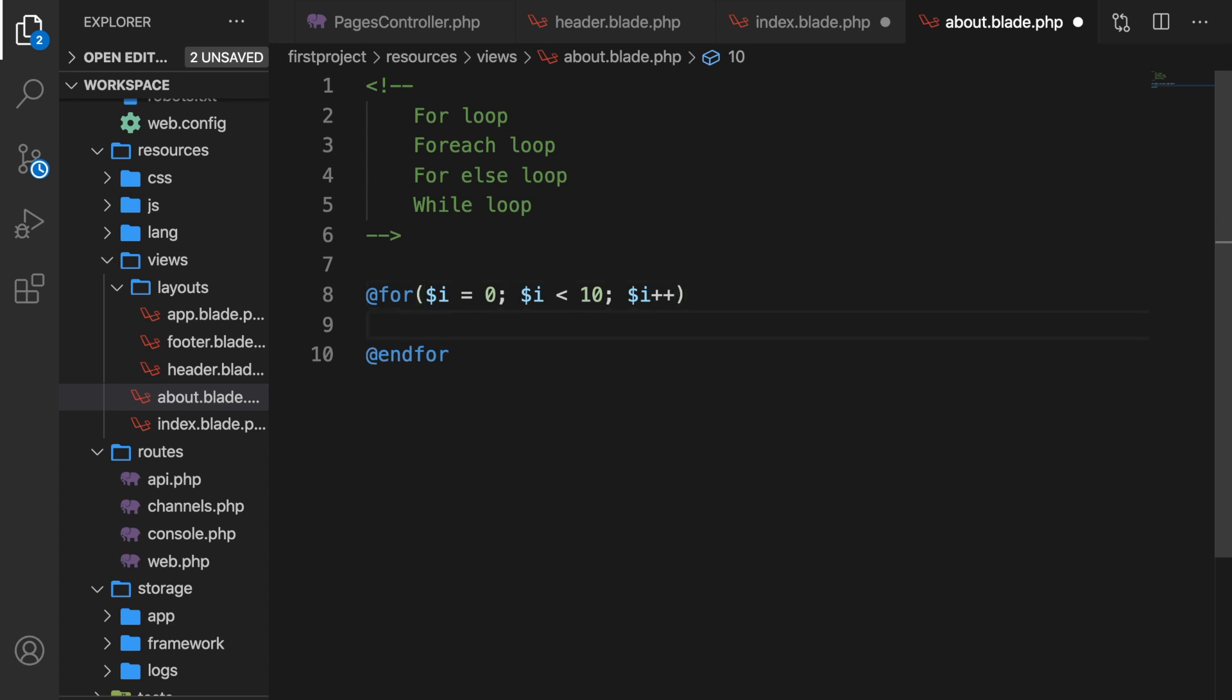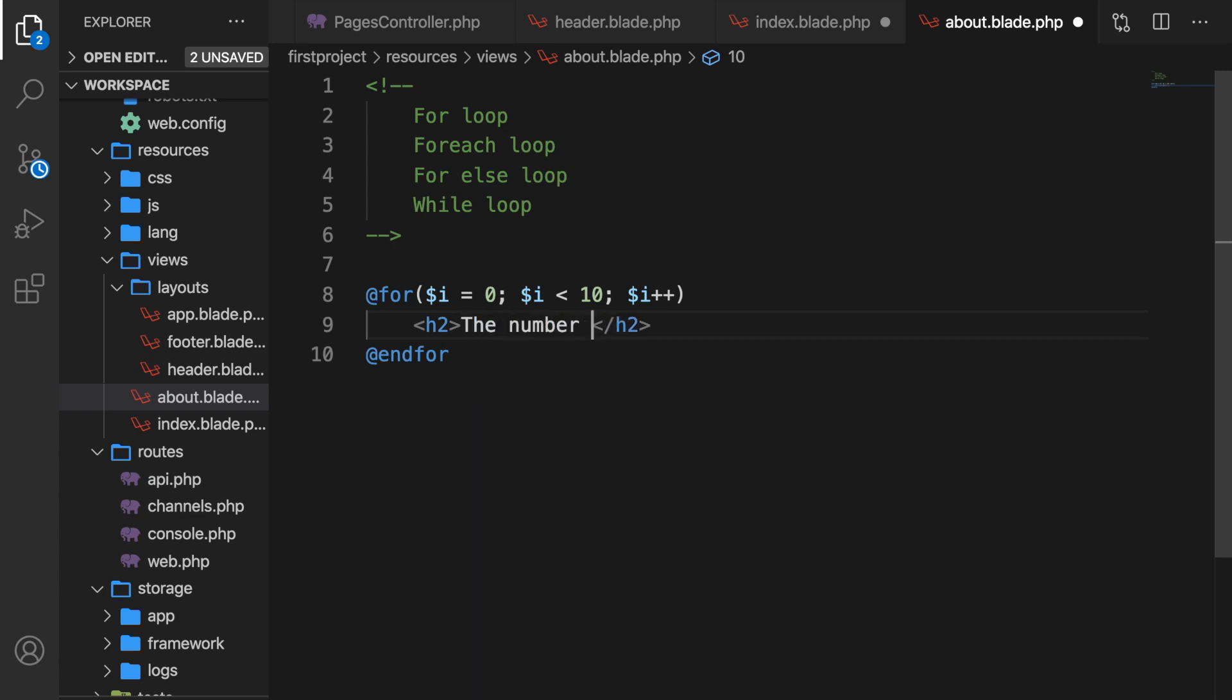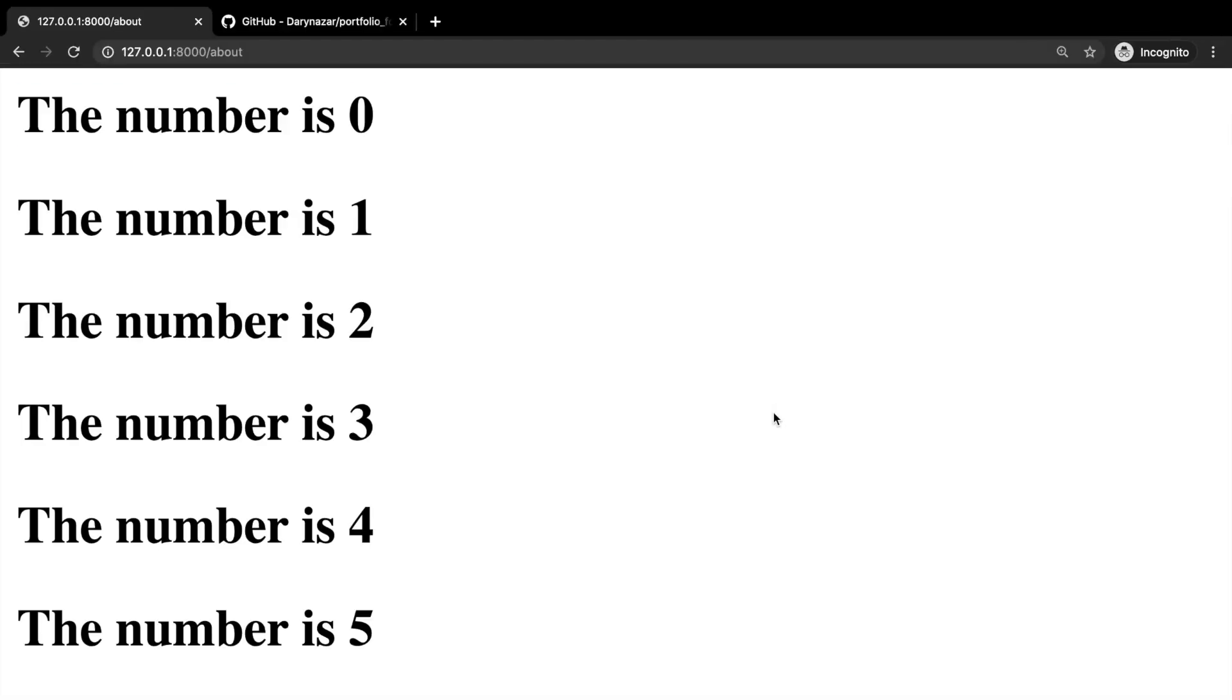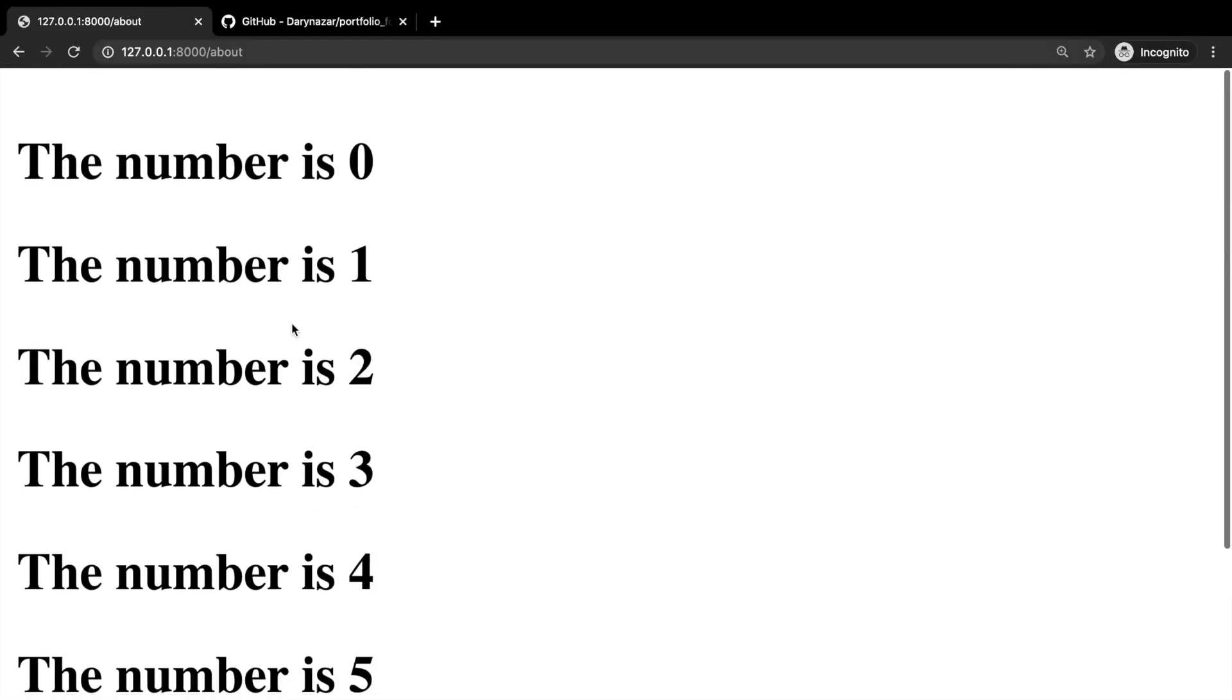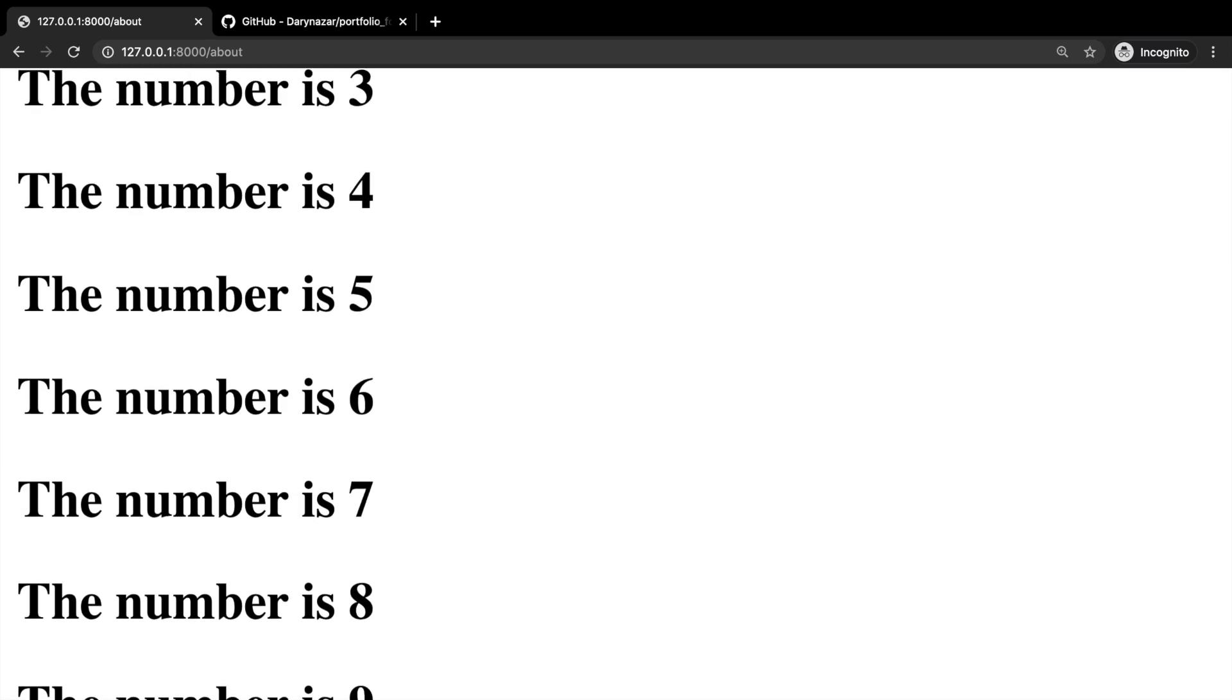Inside our loop, let's create an h2 which says the number is, and what I want to do is print out the variable name. Curly braces variable i. Let's save it, hop back to Google Chrome, refresh the page, and the number zero until nine has been printed out.